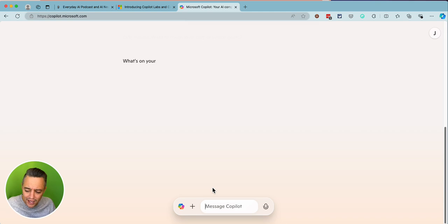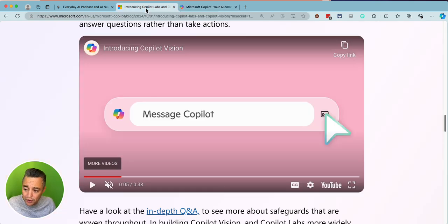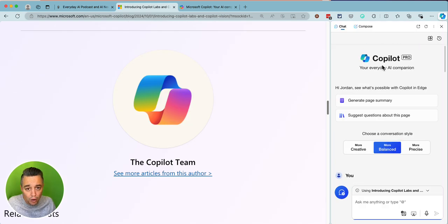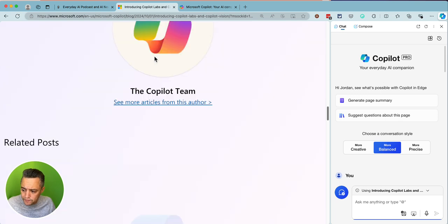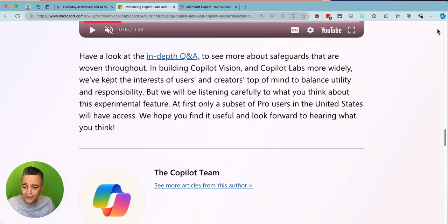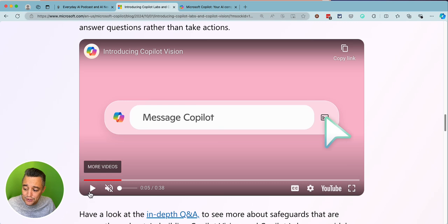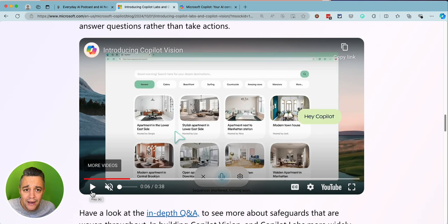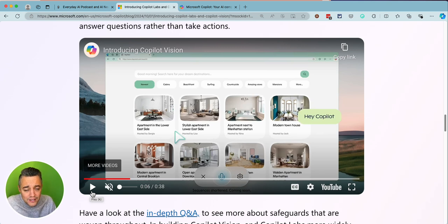Mixed reactions — some people love it, some people hate it, but it is much different. One thing that they will be rolling out soon is something called Co-pilot Vision, which should be available for people that have a Co-pilot Pro subscription. It allows you to co-browse the internet with Co-pilot, turning it into a strategist, a creative thought partner. You can have it watch you code, ask it questions, and interact with AI in real time.